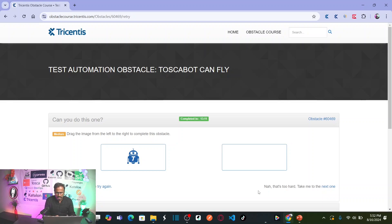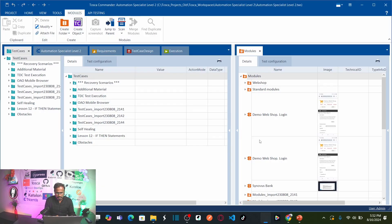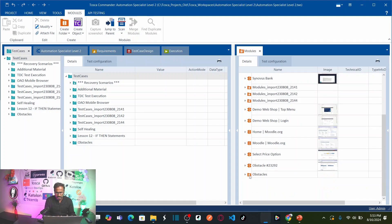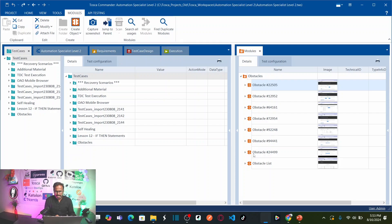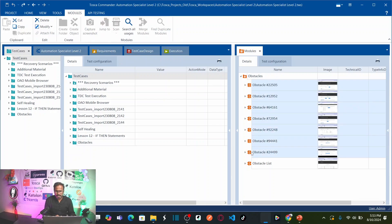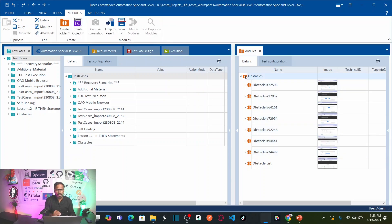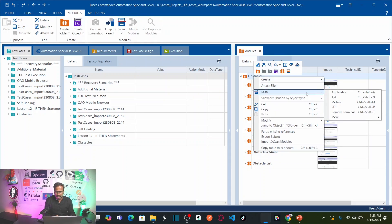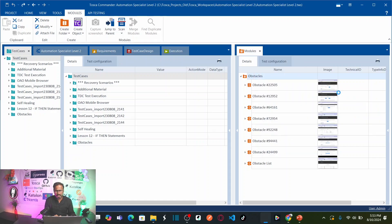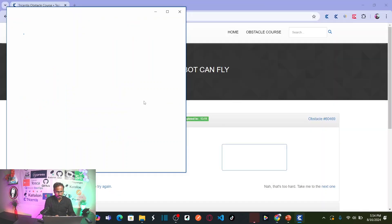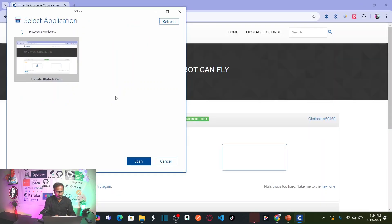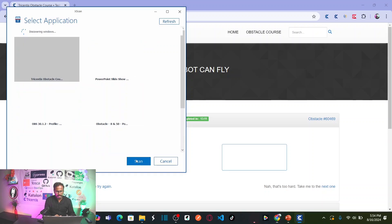So for that let us go to Tricentis Tosca. These are our obstacles that we are creating from past couple of videos. We have already completed seven obstacles in our previous lessons. I would recommend you guys to visit my previous videos. So now let us scan the objects from the application. Right click on obstacles folder, click on scan and select the application. This is my application. Select the application and click on scan.